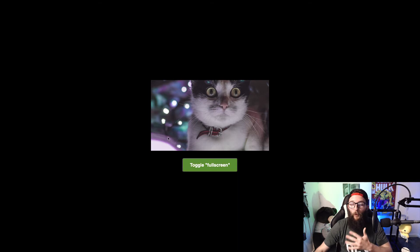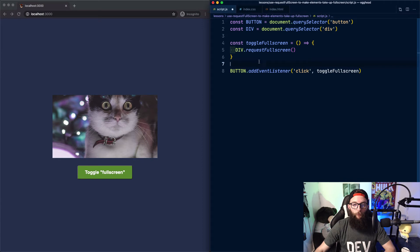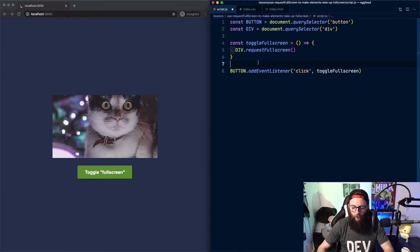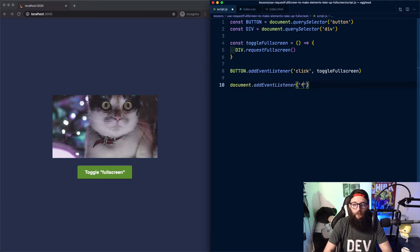We need a way to detect that we're in full screen mode. In some browsers, requestFullScreen returns a promise, which is an ideal way to hook into when our element goes full screen. But a universal way to handle this is to add an event listener to the document that listens for fullscreenchange.